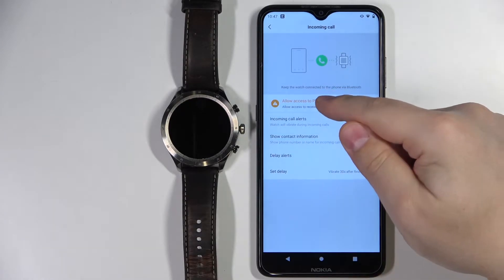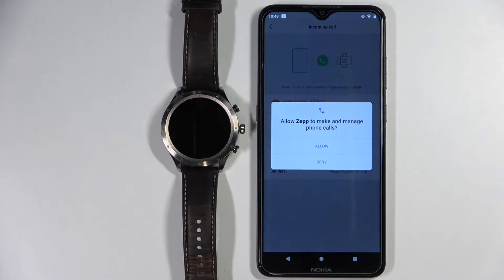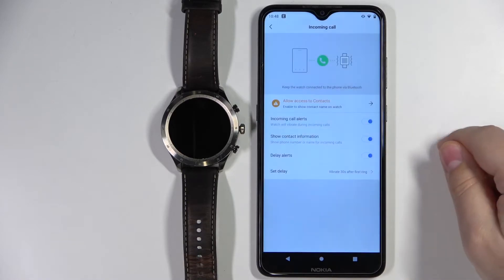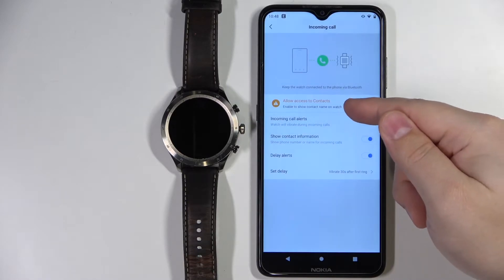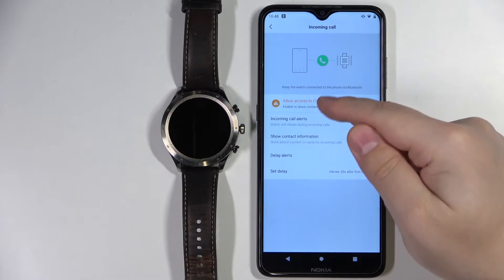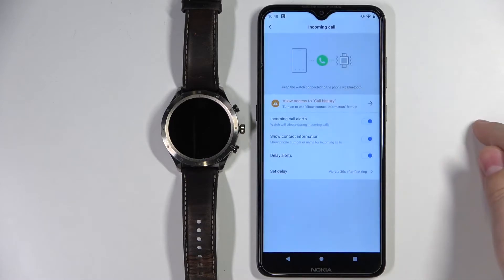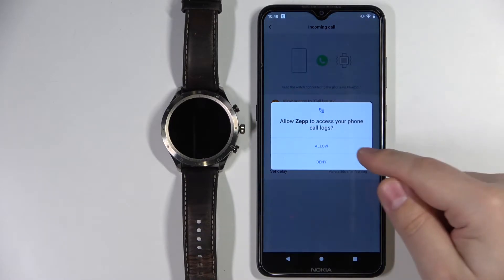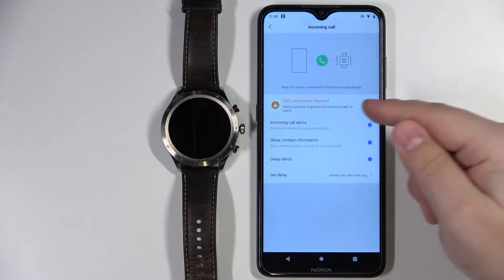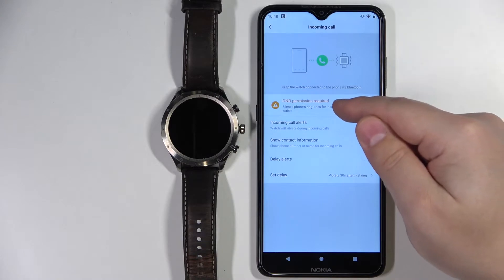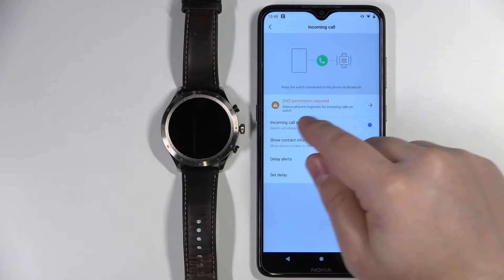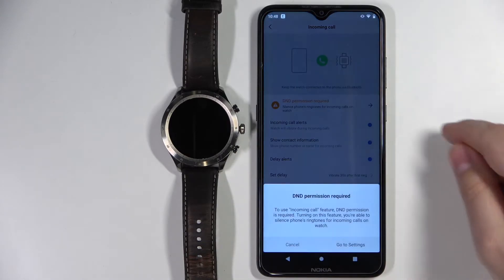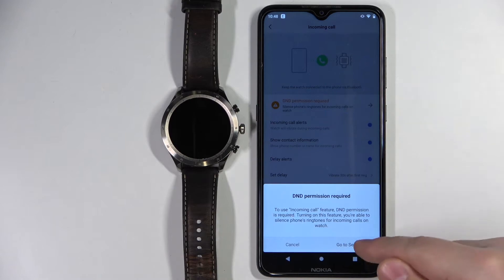Basically we need to allow some permissions for this feature to work. So let's tap on this warning message — it's going to ask us for the permission. Let's allow it. We have a different message now. Let's tap on it and allow another permission. Next we have the call history — allow it, and also we need to allow the permission for the DND. So let's tap on this message and tap on Go to Settings.